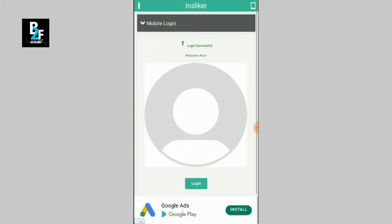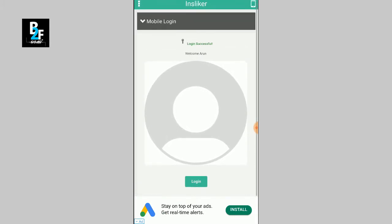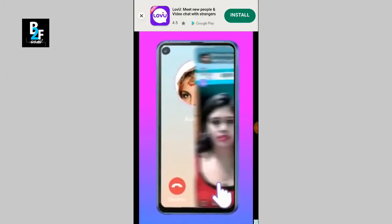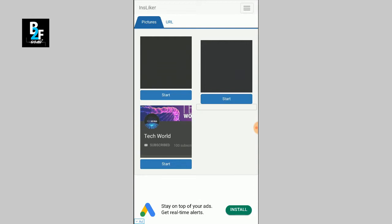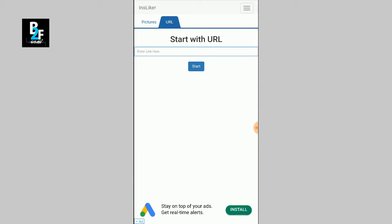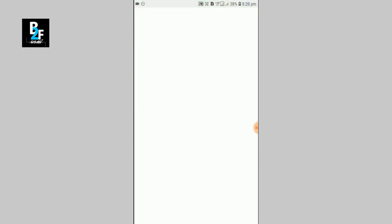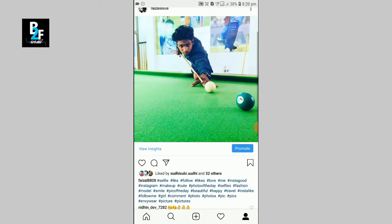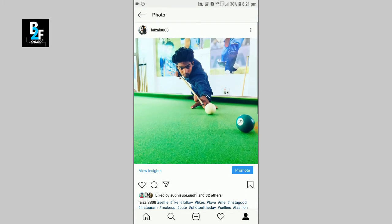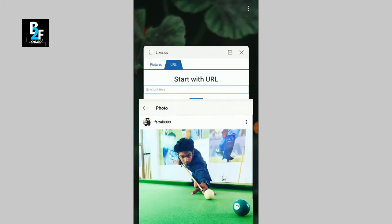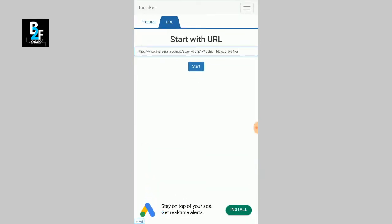Now we have our fake account logged in. Click the login icon. If you like a photo, you can select a photo from your account. You can click the 3 dots, then click copy link. This will open the application and you can click the link to access the photo.